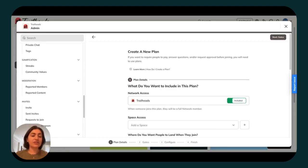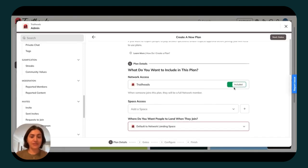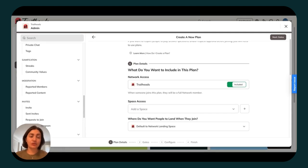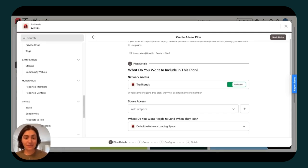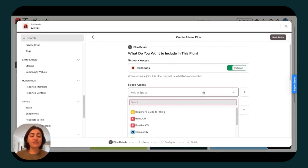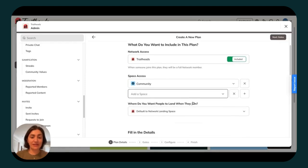Then you can toggle your Mighty network to Included right here. This means that when somebody joins this plan, they will be a full network member. They will have access to things like your global member list and be able to send and receive DMs. From there, feel free to add spaces that you want them to access in this plan.